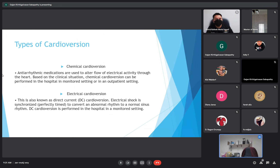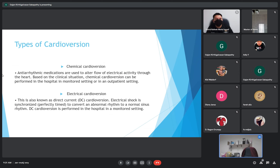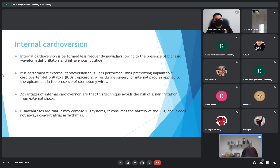Types of cardioversion: chemical cardioversion and electrical cardioversion, both used to alter the flow of electrical activity throughout the heart. Chemical cardioversion can be performed in hospital monitoring settings or as an outpatient. Electrical cardioversion, also known as direct current cardioversion, delivers a synchronized shock to convert an abnormal rhythm to normal sinus rhythm. Internal cardioversion is mostly used in operative situations.